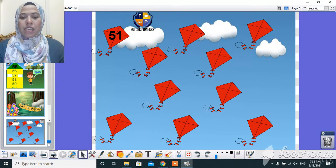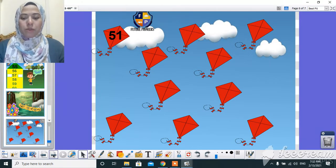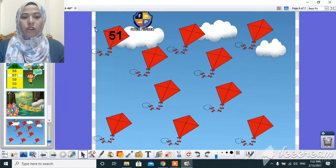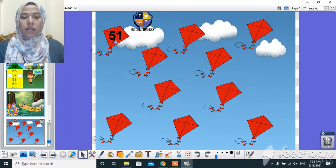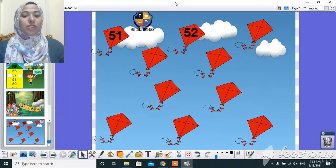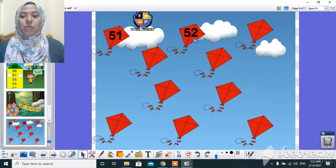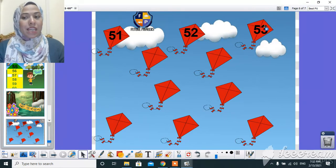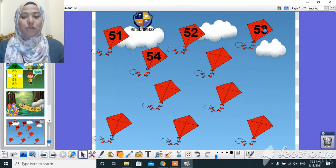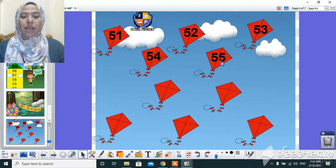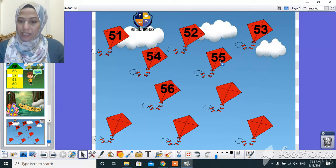And here, let's count together. And here, let's count the number that comes after 51. After 51, 52. After 52, 53. 54, 54, 55, 56.